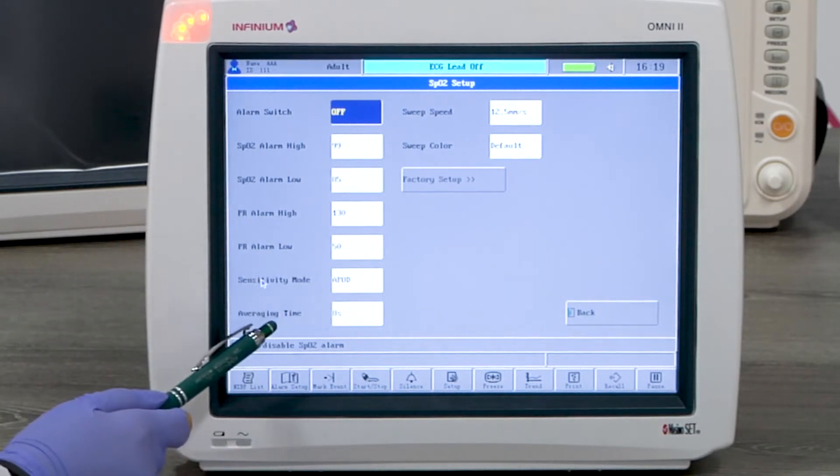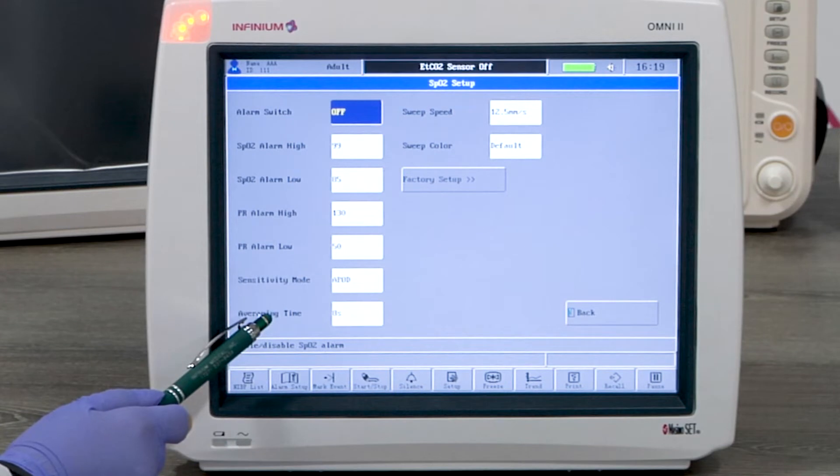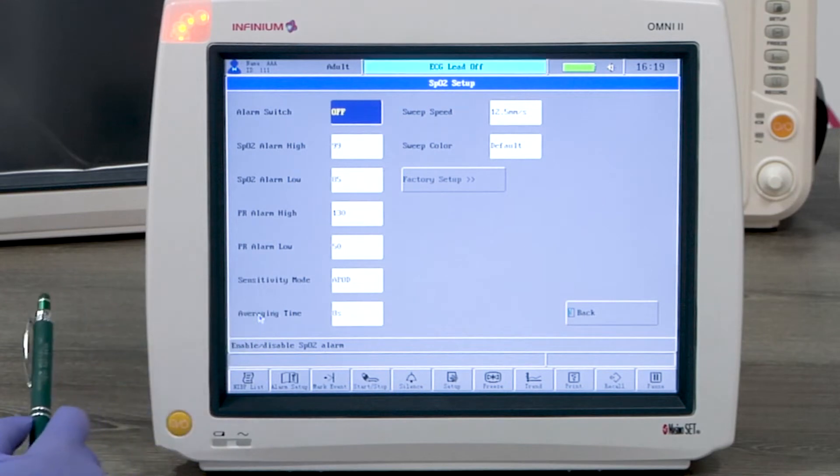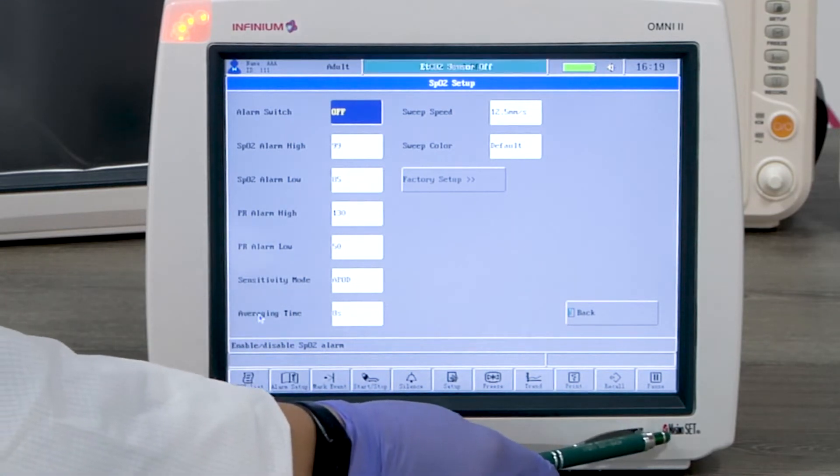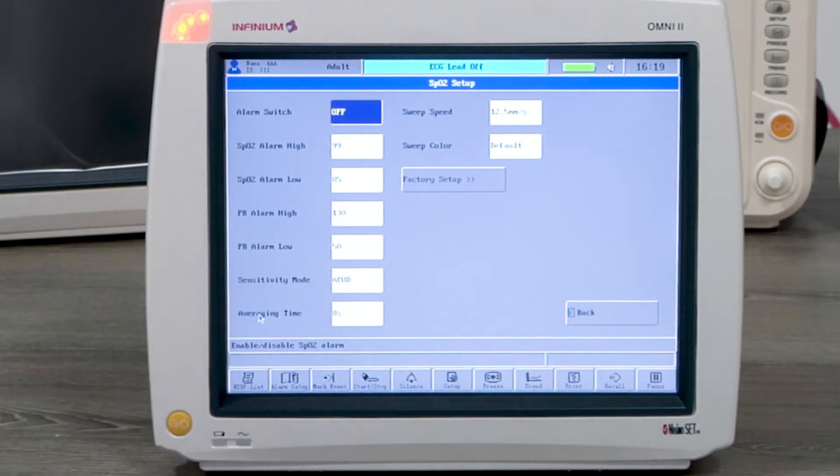Sensitivity mode and averaging time are only available if Massimo SpO2 is installed.